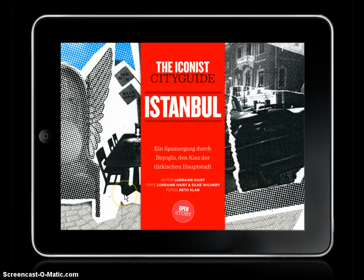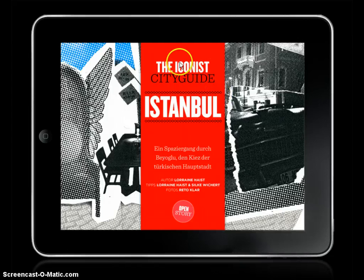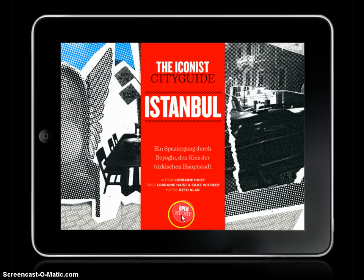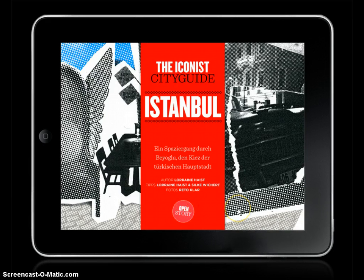Here is an exciting opening page for an article, and it basically has the same information that we always need: some sort of clear title, some sort of information to capture our attention, information about the author and who the photos are, and then in this case since it's interactive, a way to continue with the story.